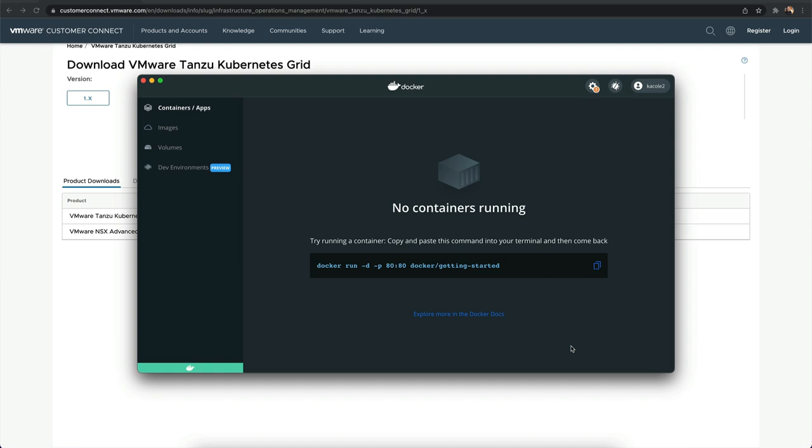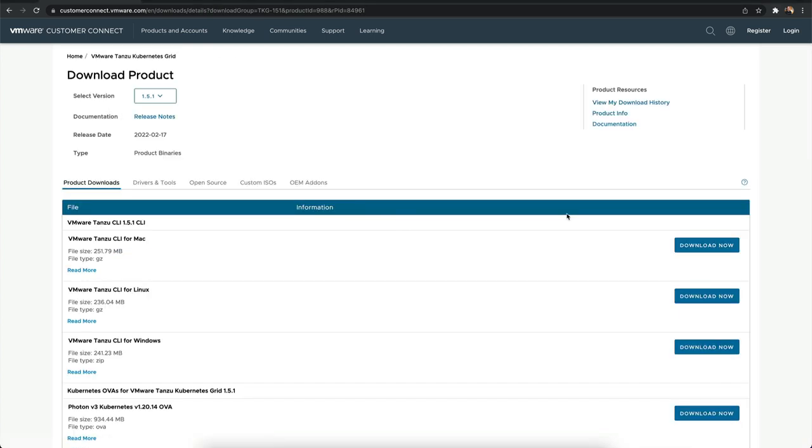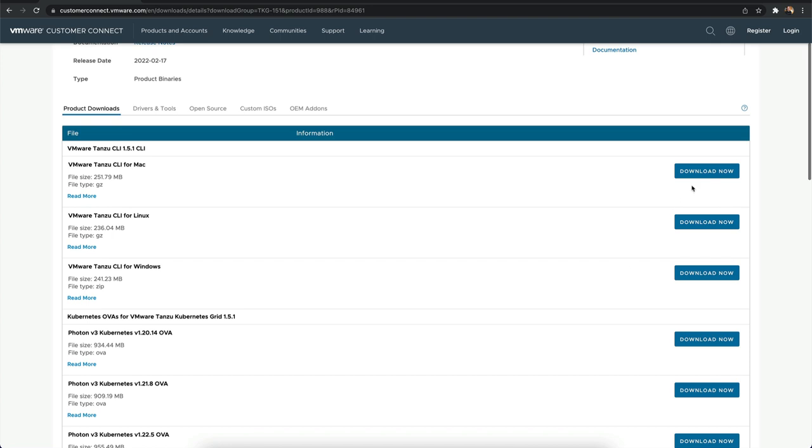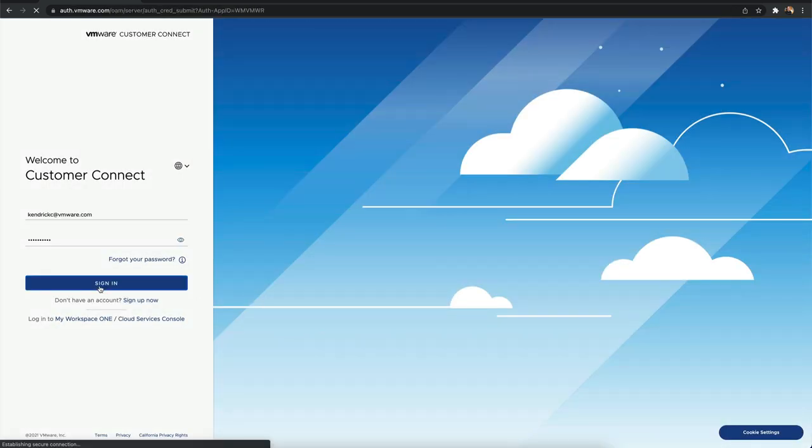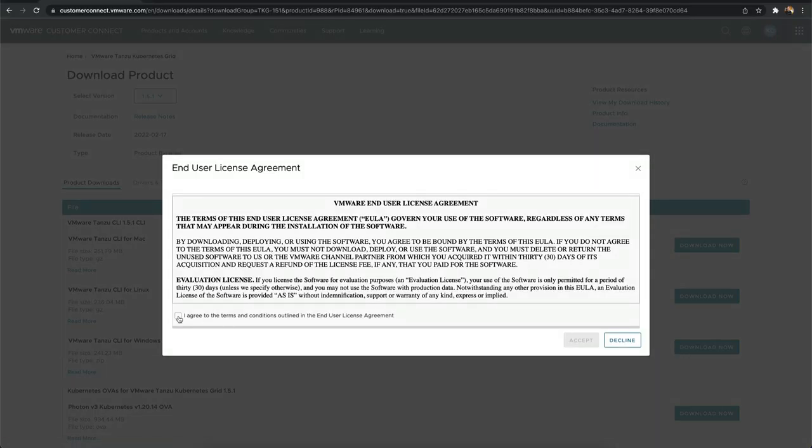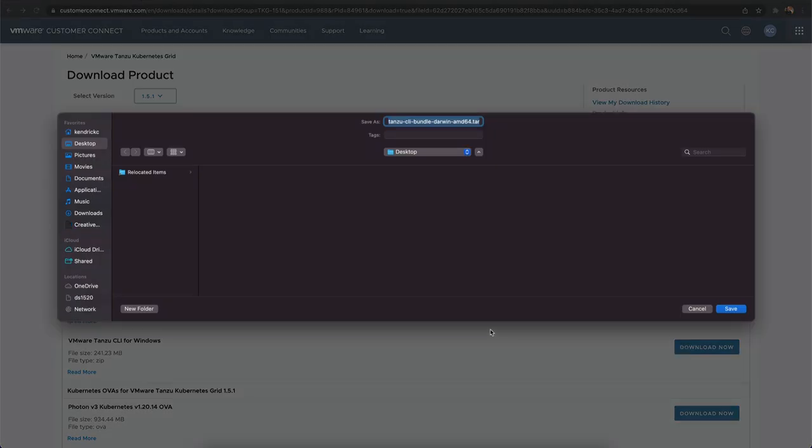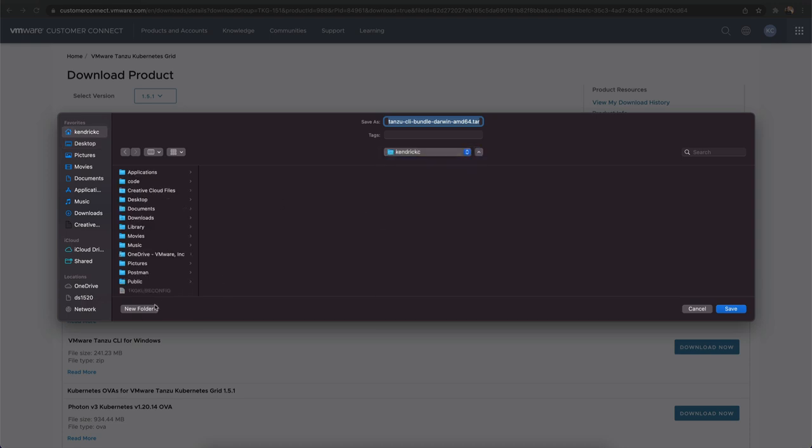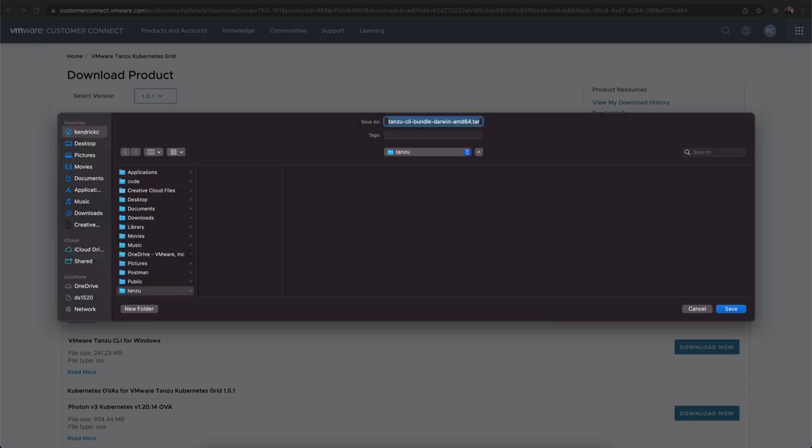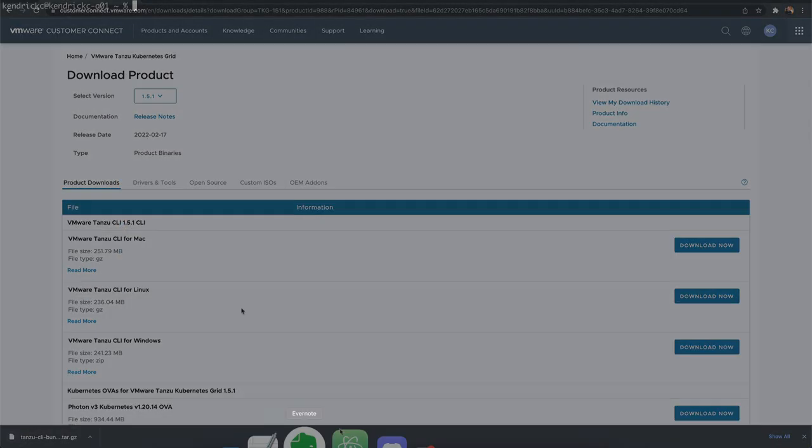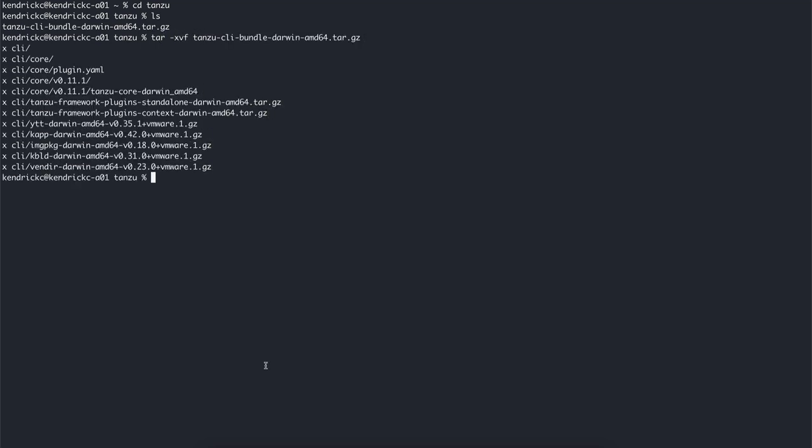Please use this video as a reference, but always follow the documentation for complete setup instructions based on your particular operating system. Let's download and unpack the Tanzu CLI. Go to the download section of VMware.com and log in with your MyVMware credentials. Visit the Tanzu Kubernetes Grid download page. Download the package for your operating system into a new folder that we'll call Tanzu, and you can unpack this bundle to begin the installation.